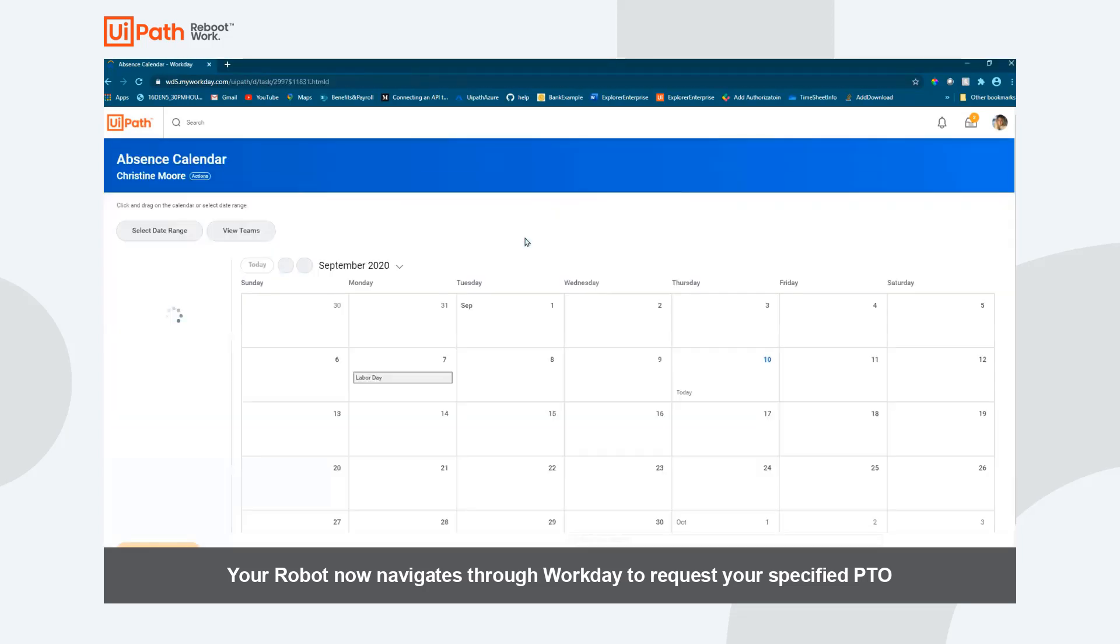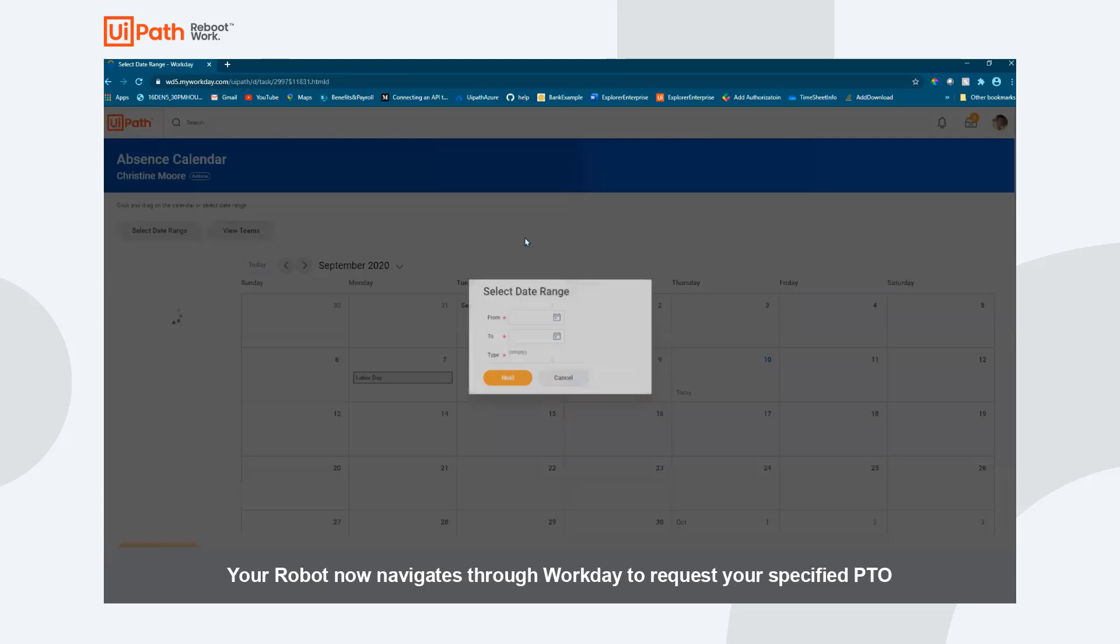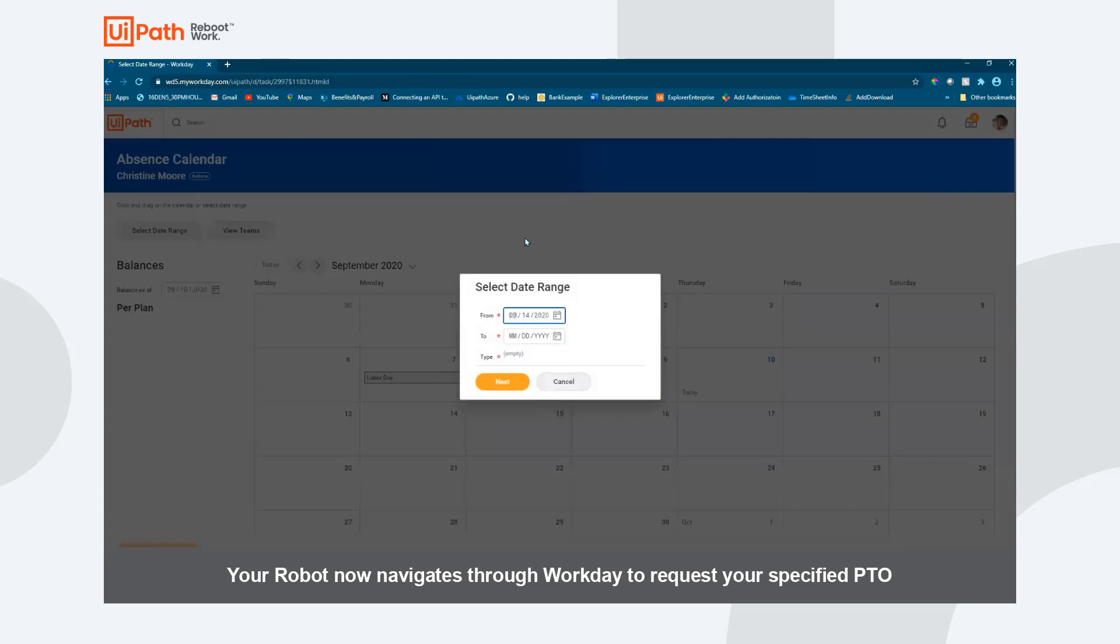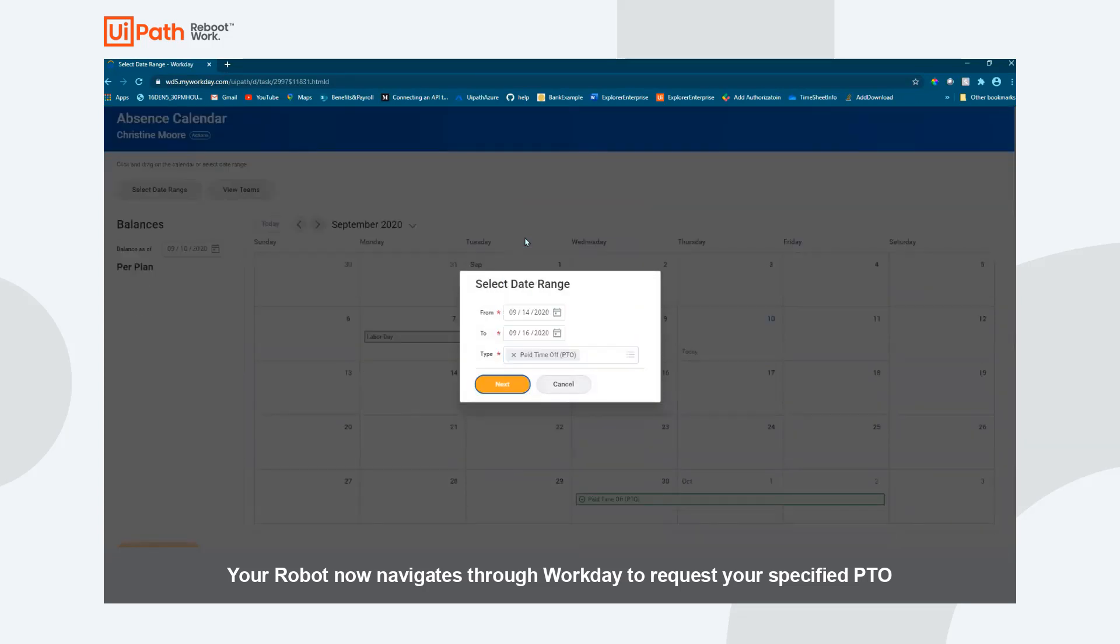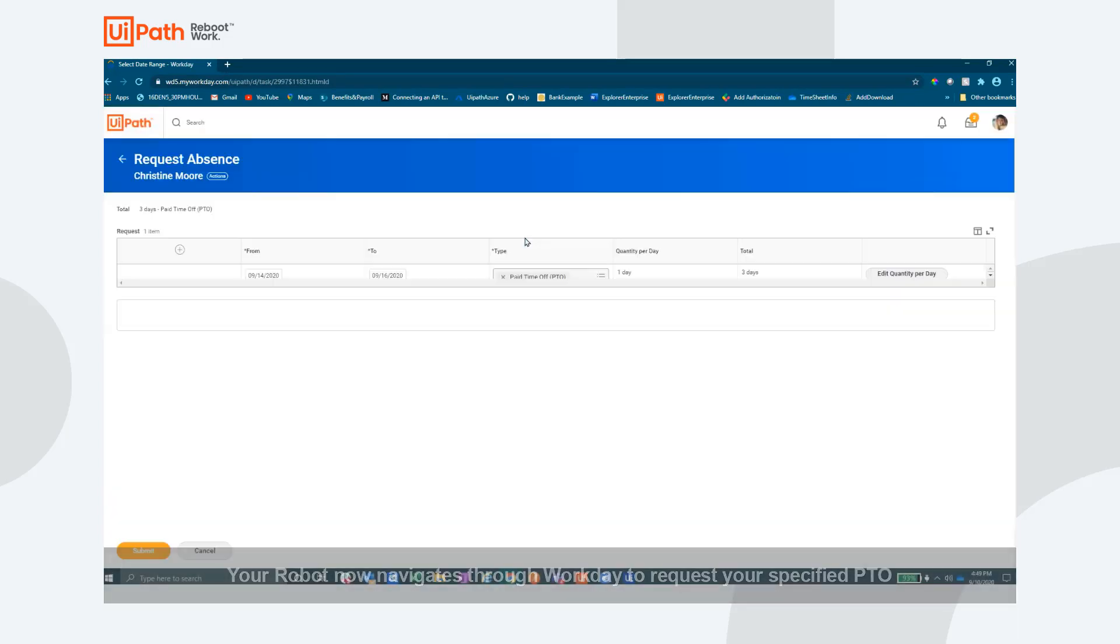Now that you have pushed OK, the robot navigates the different screens and enters in all the necessary data based off your prior inputs.